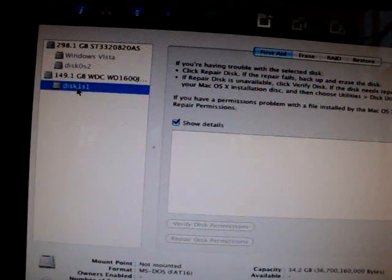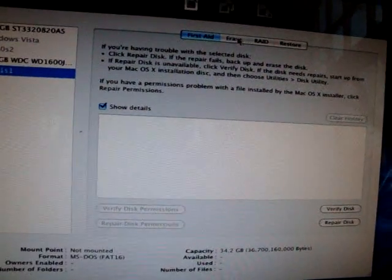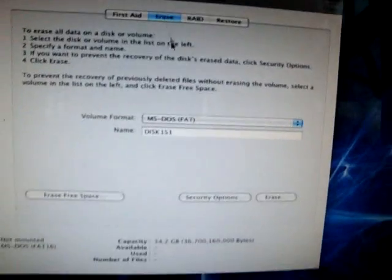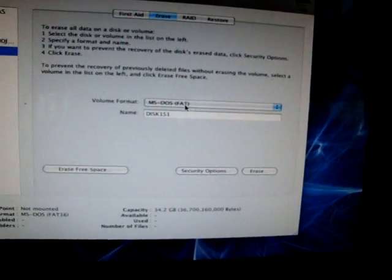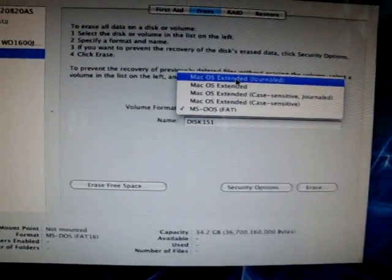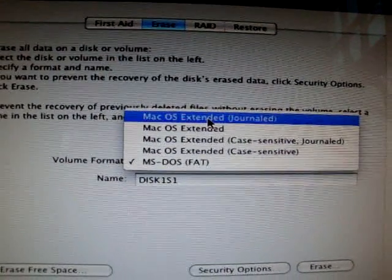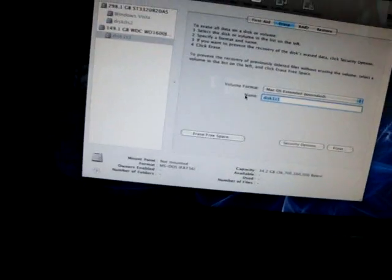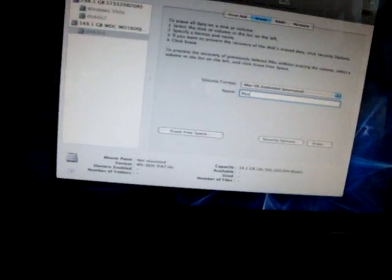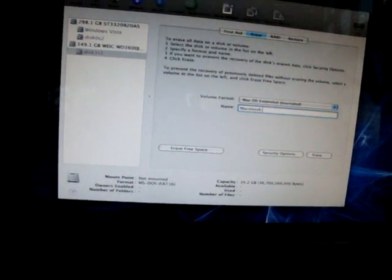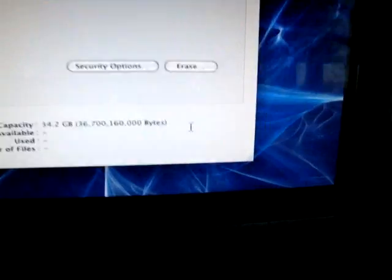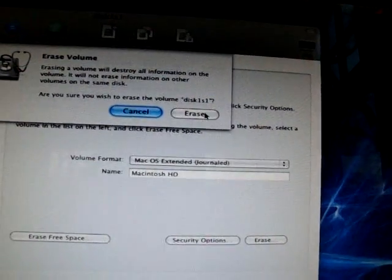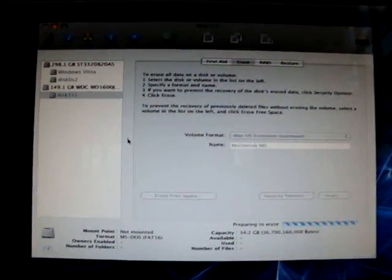So you're going to click the partition and go up to the Erase tab. And then go down, and you're going to select the volume format as the first one, Mac OS Extended Journaled. And then you're going to name it whatever you want. I'm going to call mine Macintosh HD. And you're going to press Erase. And it's going to format it.